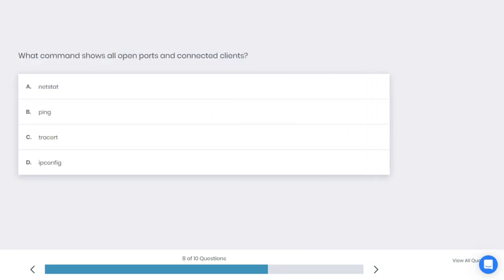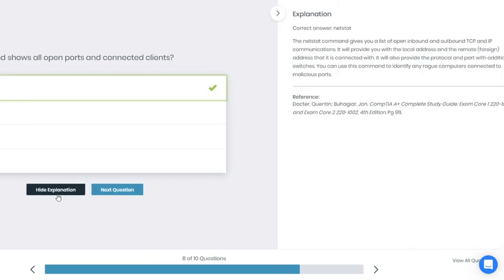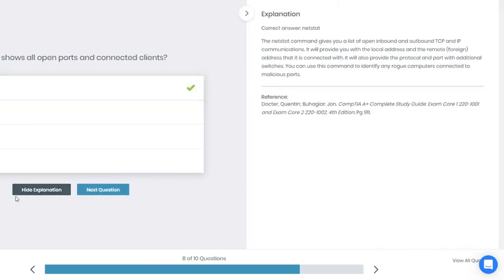Let's go to the next question, number eight. What command shows all open ports and connected clients? A: netstat, B: ping, C: tracert, D: ipconfig. What do you think is the best answer here?